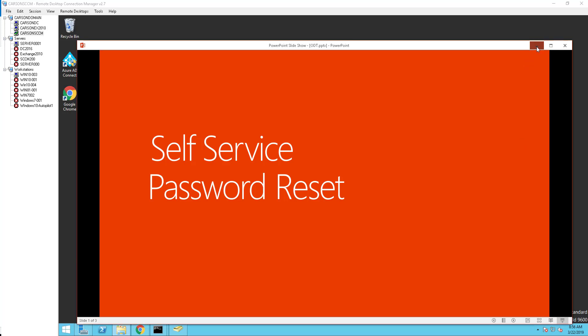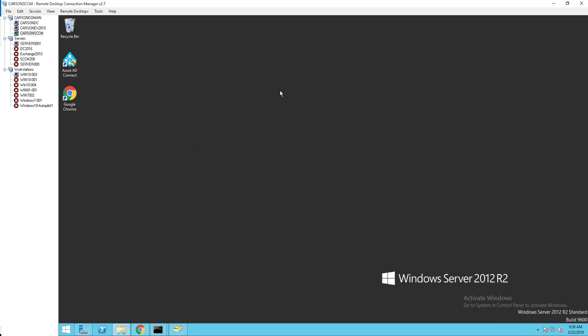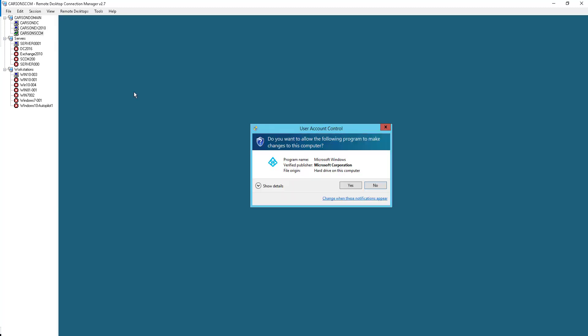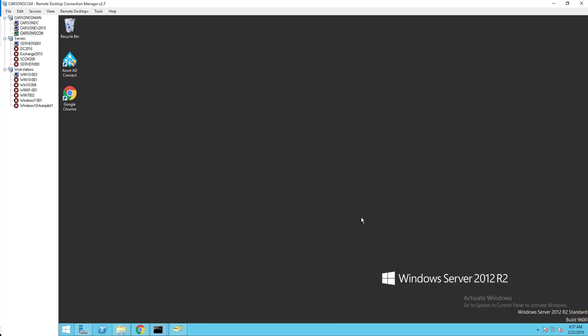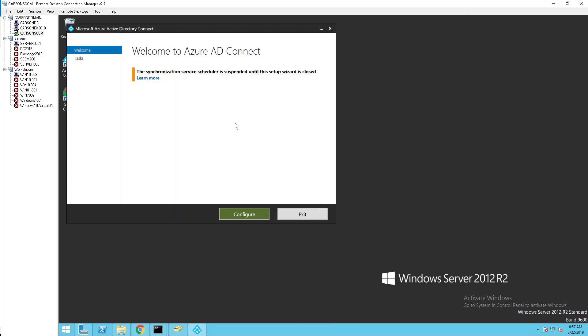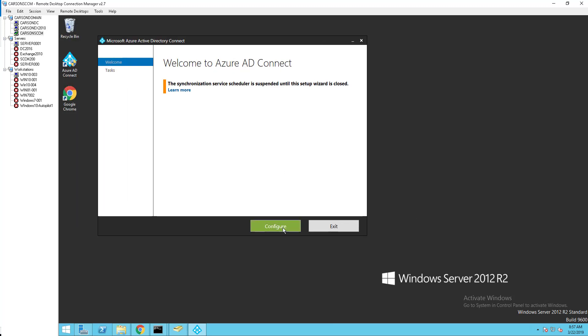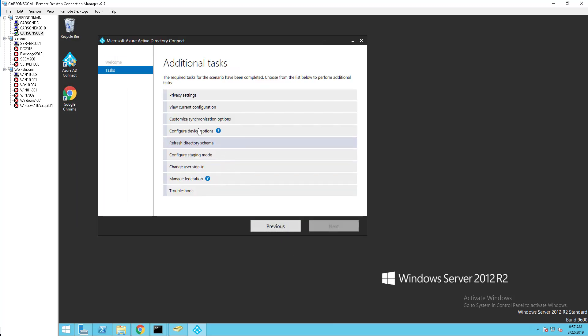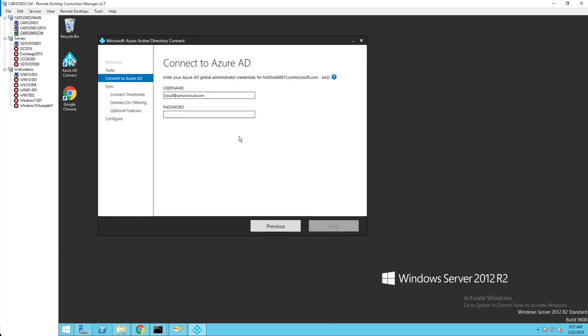Click on the shortcuts on the desktop and click on configure. Click on customize the synchronization options, and then click next. Enter your global admin credentials.